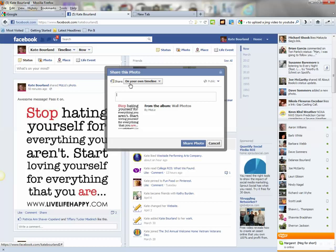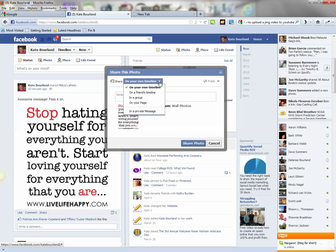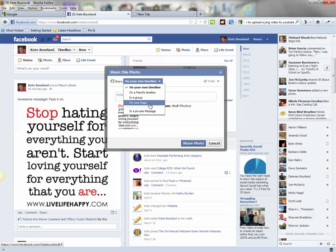Now the default is to share the photo on your own timeline. But there's a little blue triangle right next to that that you can click on, which will give you additional options. That's going to include: you can share this on a friend's timeline, in a group, on your page, or even in a private message.